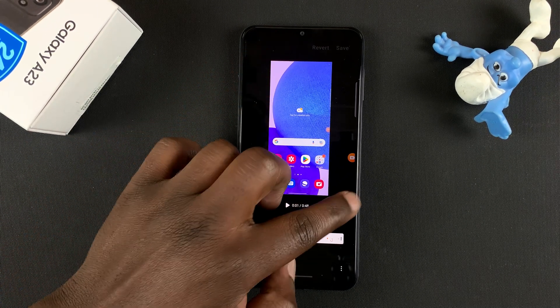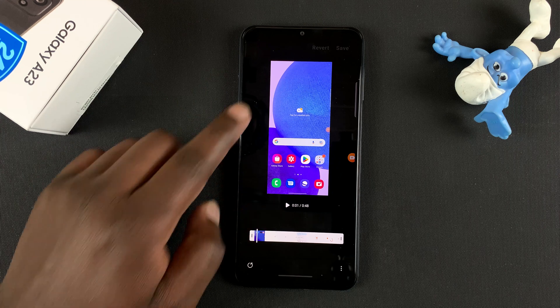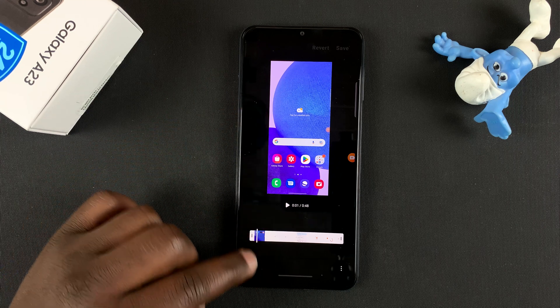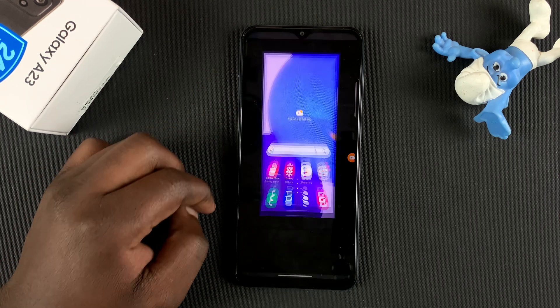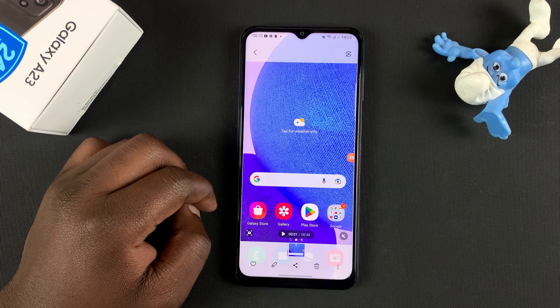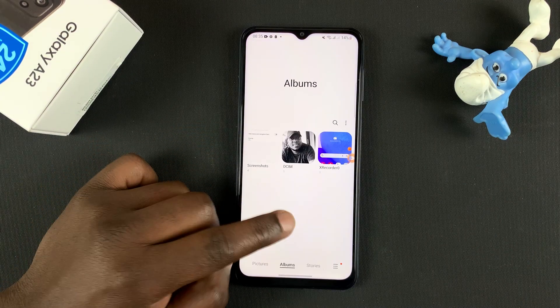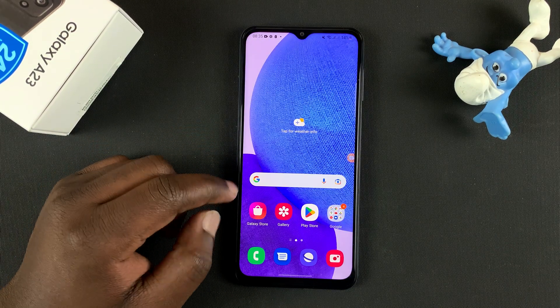And that's really how you can make screen recordings — how to record your screen on the Galaxy A23. Thanks for watching, leave your comments and questions down below, and good luck.